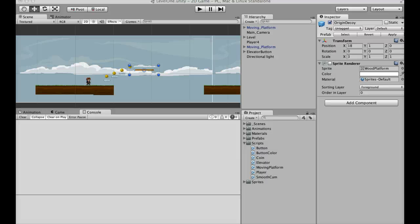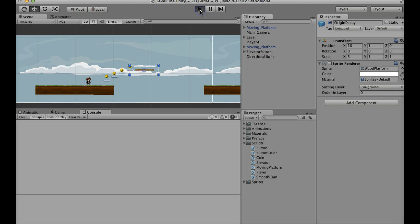Hey guys, it's John here, Sub-Zero Gaming, and today it's going to be part 3 of the 2D tutorial. We are going to create a moving platform, and to show you what that looks like, let's go ahead and demonstrate.